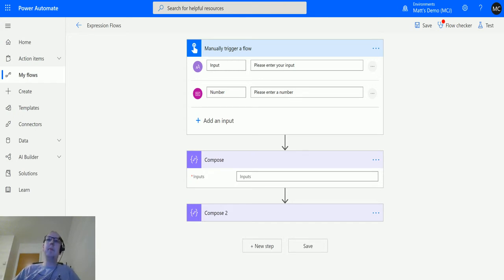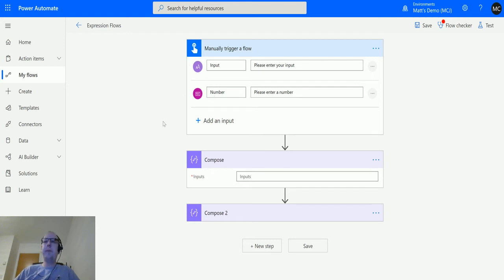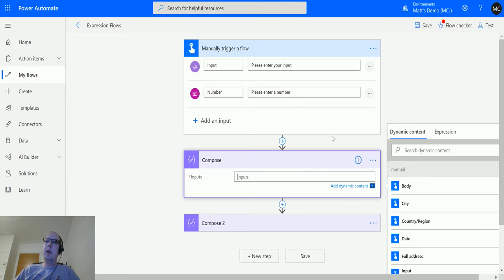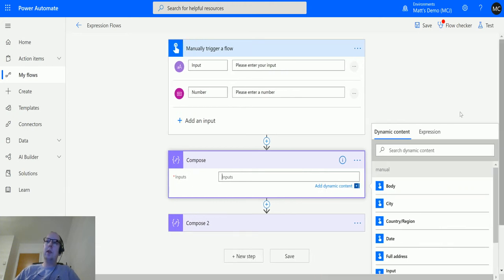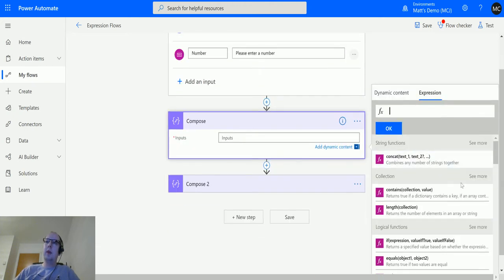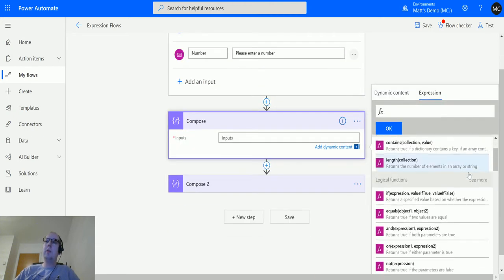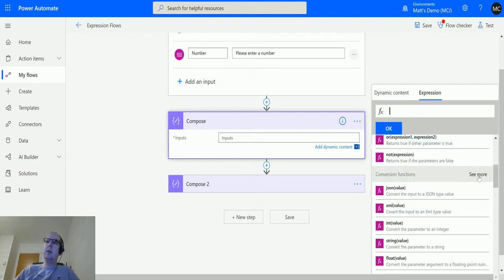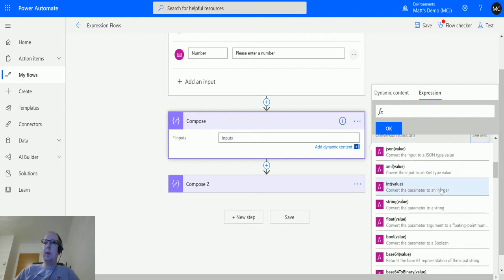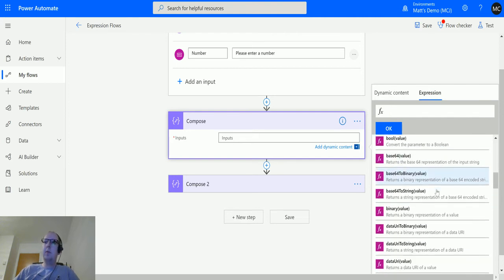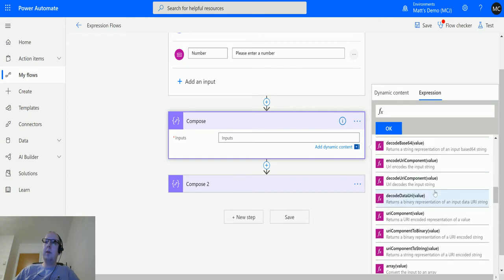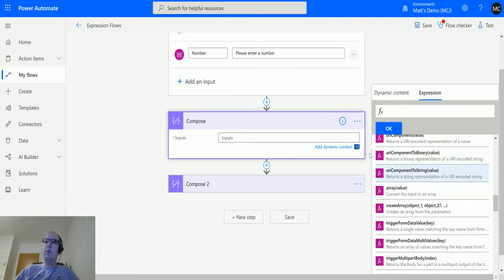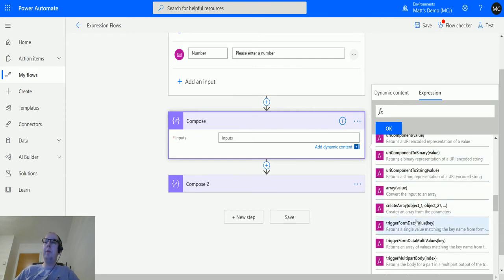I'm in Power Automate. I've got my manual trigger flow here. I've got a text input and I've also got a number input. I then have a compose action down here. If I scroll across and click on expression, I can scroll down and I can expand conversion functions, keep going down until I find the create array function. Here we go.